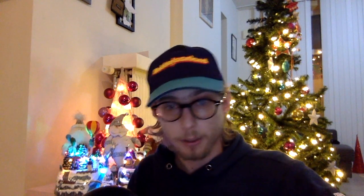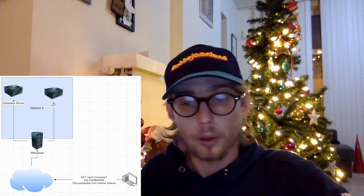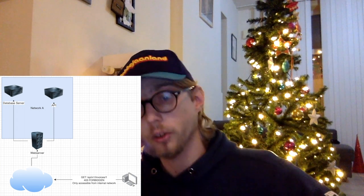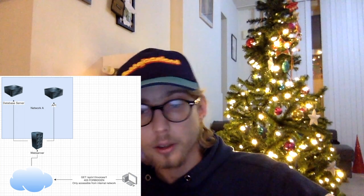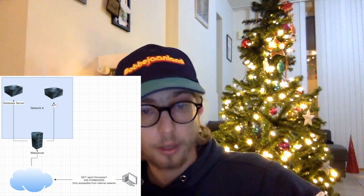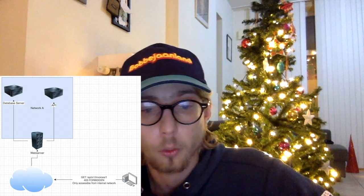Now, let's say we make a request to the API directly instead of to the web server. So instead of getting /index.php, we make a GET request to /api/v1/invoices/1. This might return a 403 Forbidden because the page is only accessible from the internal network, and we might get that error message as well.